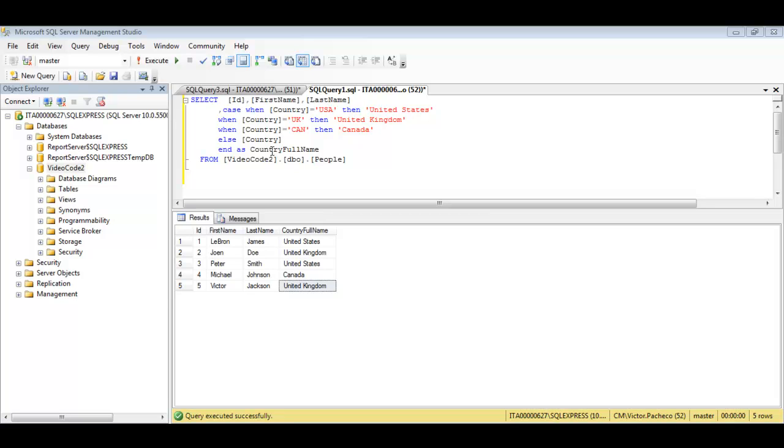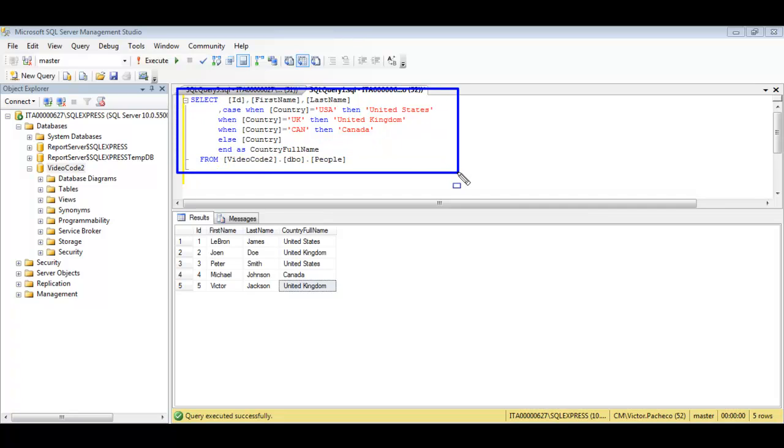Hello and welcome to another video. In this video we're going to talk about user defined functions using the SQL database from Microsoft.